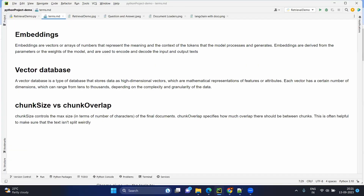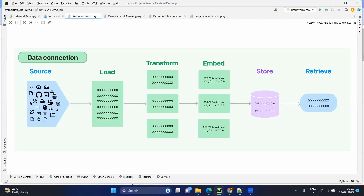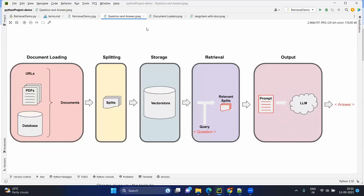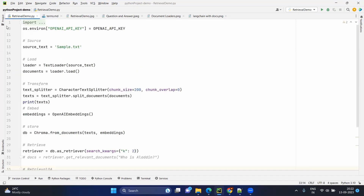Now we will go to the coding part. We have seen that we load the source, transform it, embed it, and put it into the store. This store like a database you can retrieve from anytime. But for retrieval you need to give a query, then your query and relevant documents will be returned. We are going to use the OpenAI API key for this.